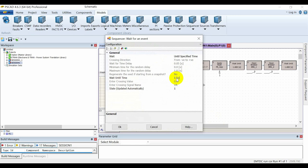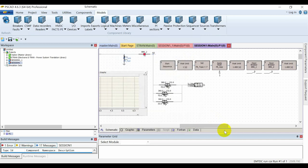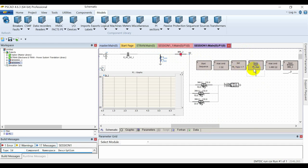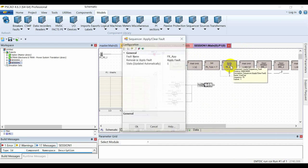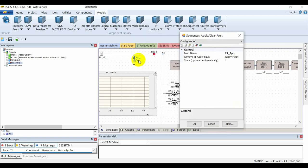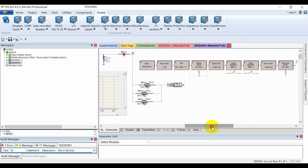In the timer, I'll assign a wait time of one second using 'wait until specified time.' After one second, I'll set the fault type equal to seven — meaning a three-phase fault. Then I'll select the fault application module, assign the variable FLT_app, and apply the fault. After waiting five cycles — which for a 60 Hz system is 83 milliseconds — at time 1.083 seconds from the start of simulation, the two circuit breakers will open.